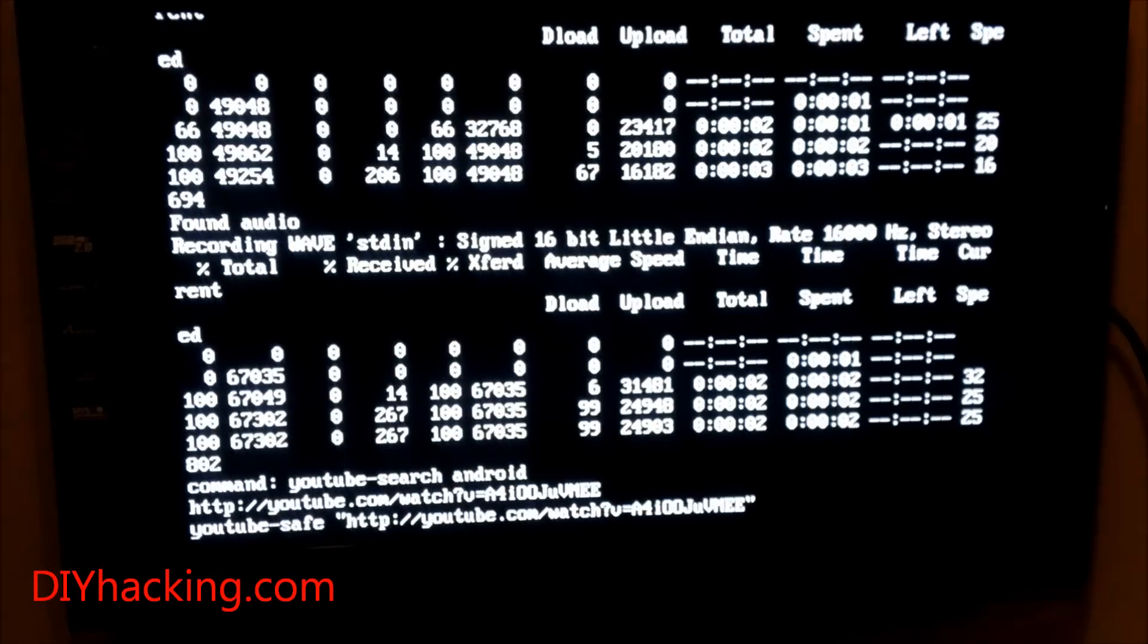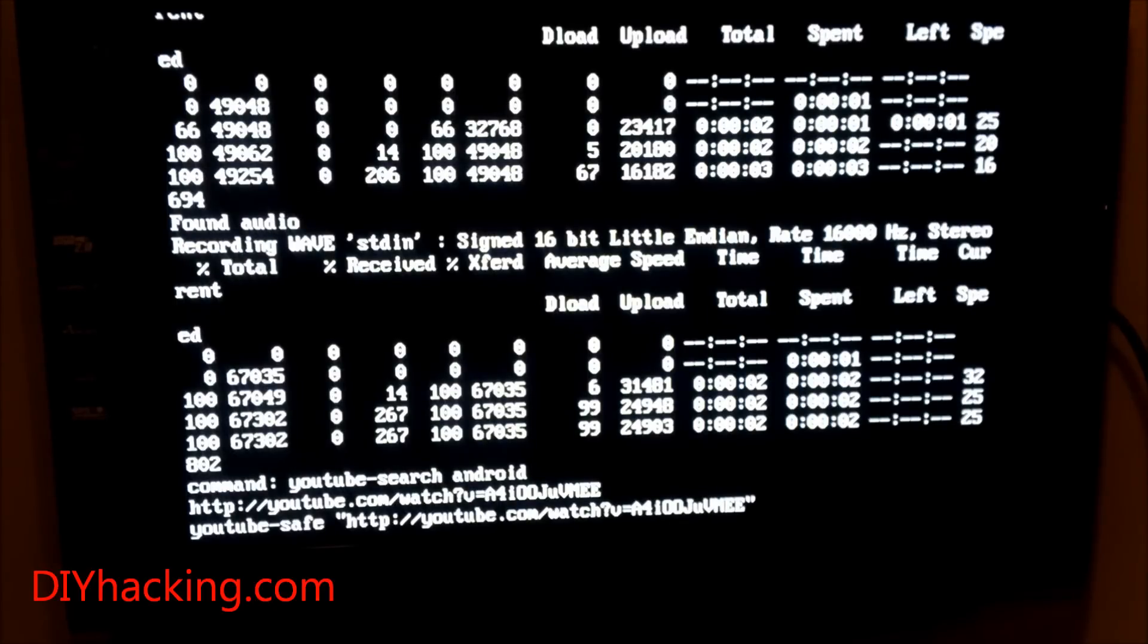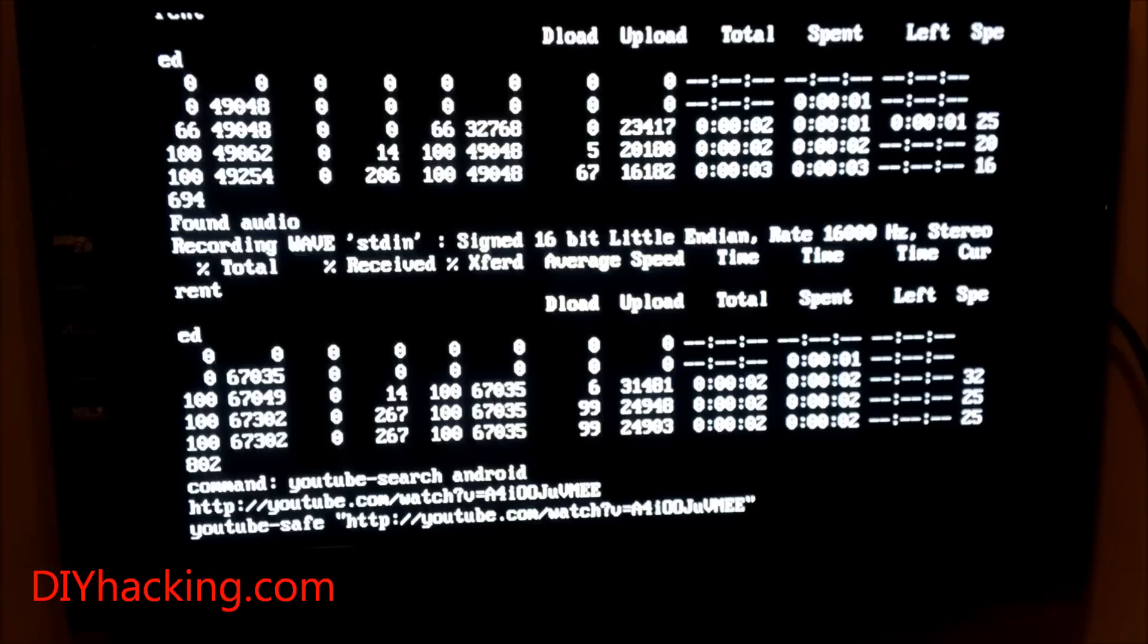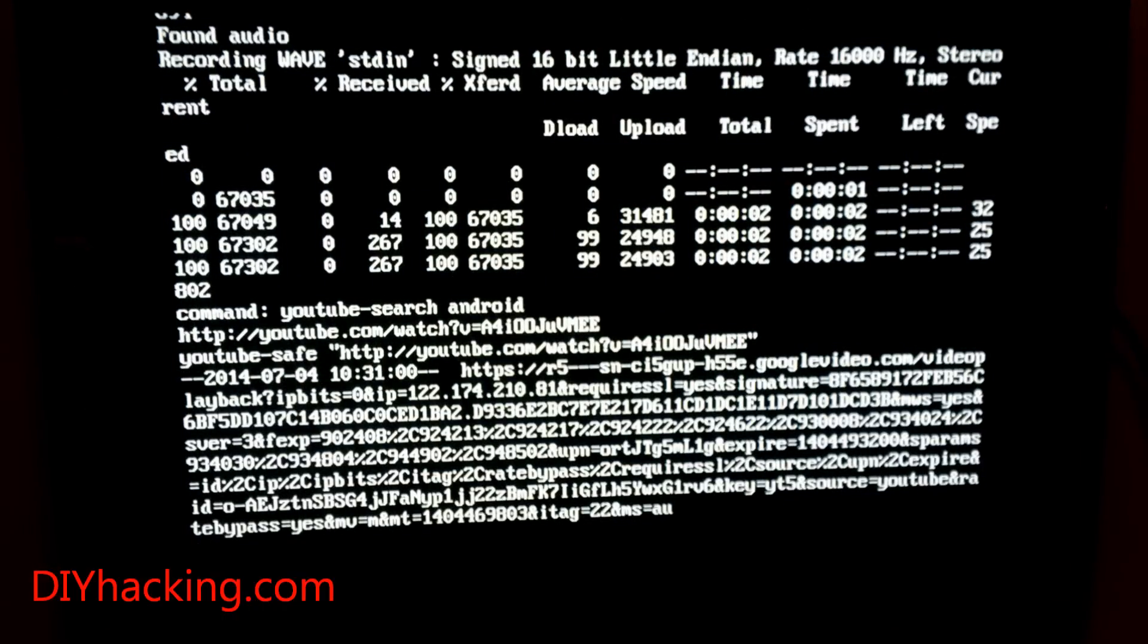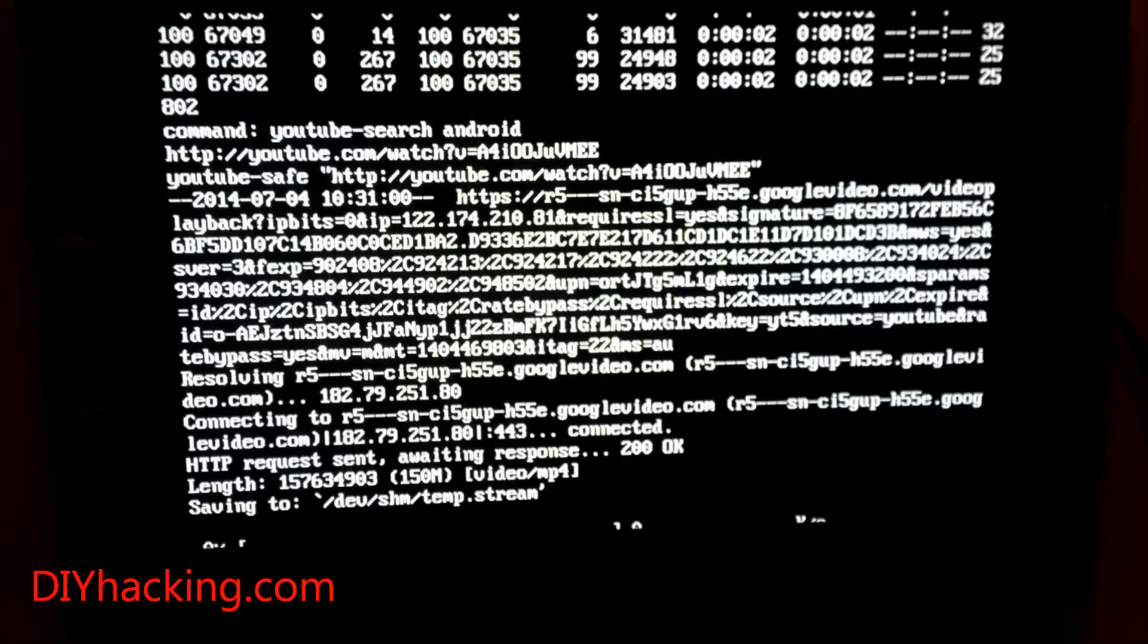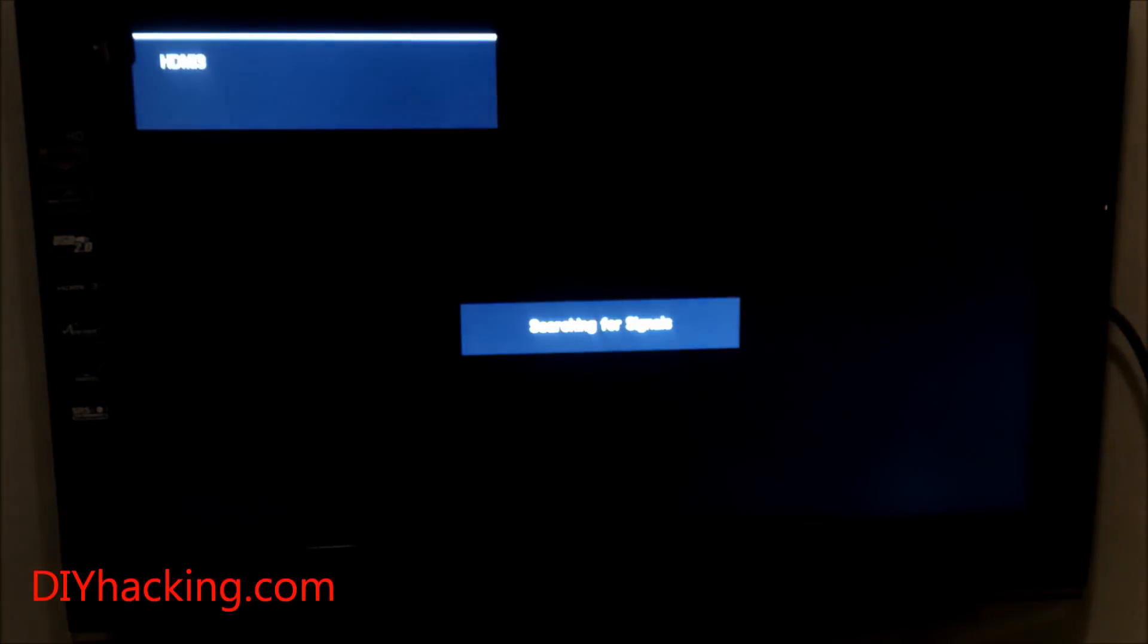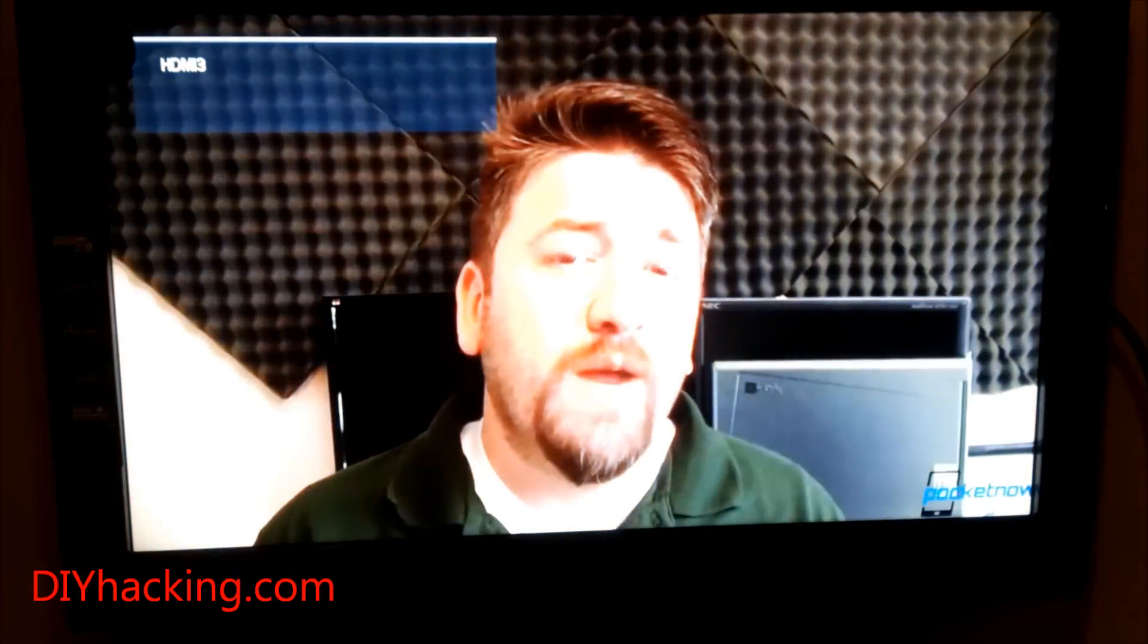You can see now that it's running the command 'YouTube search Android'. In some time it will open up a video about Android. Basically how it selects is that it searches the keyword Android using a YouTube search command, takes the first search result, and plays it automatically. It will take a little time to get the streaming done, but when it plays, it plays in the highest resolution.